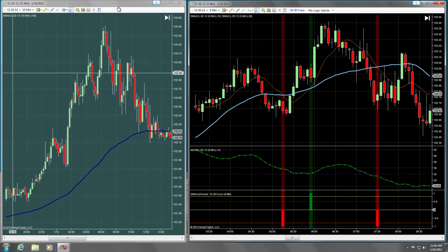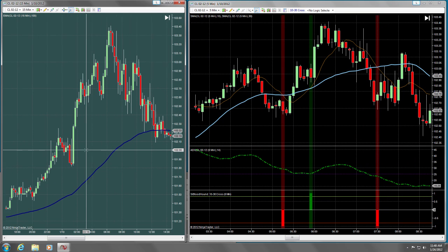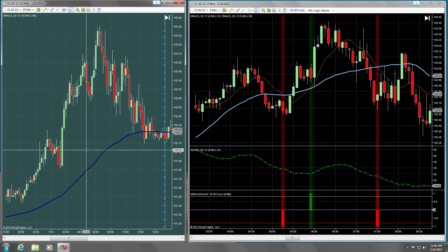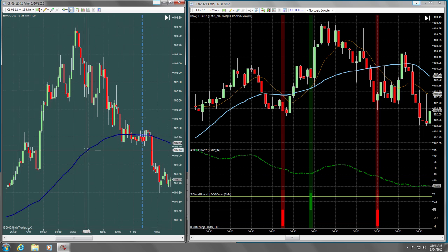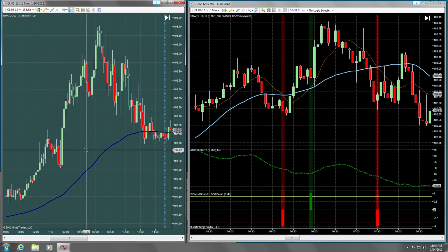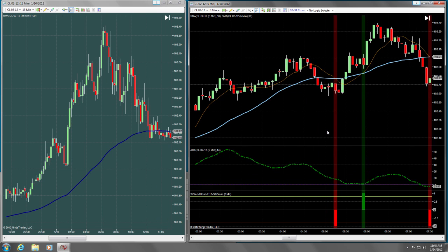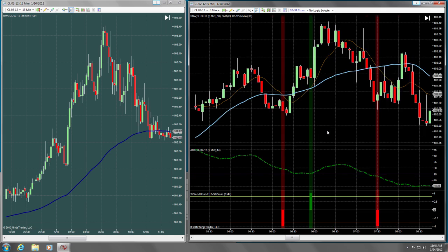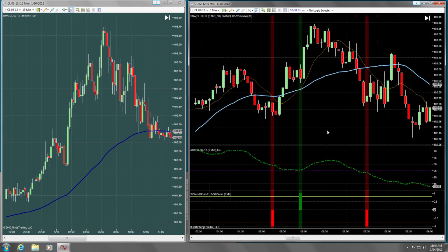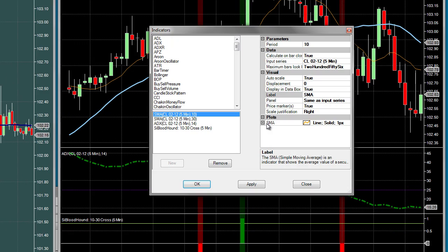On my screen, you now see two charts. On the left is the larger time frame, showing a 15-minute crude oil chart. On the right is the 5-minute chart that we started with earlier. Again, let's open up Bloodhound.